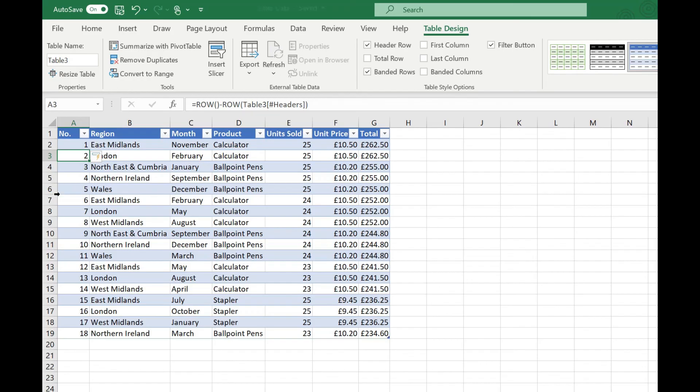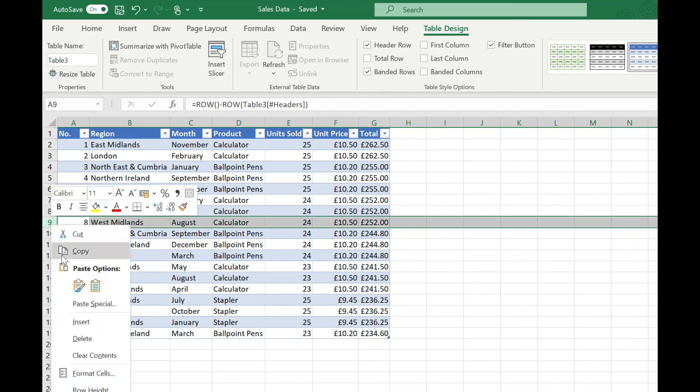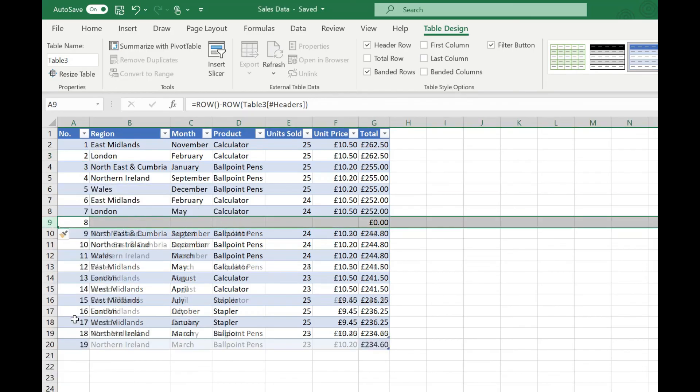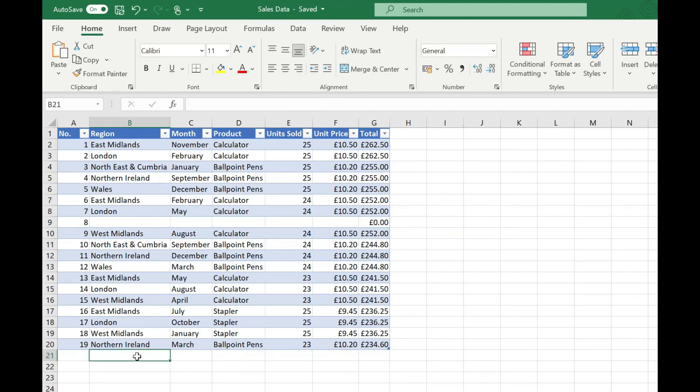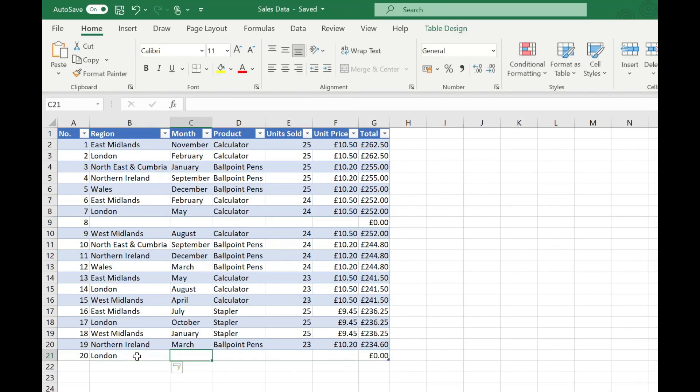And now when I insert a row see that's automatically numbered it and equally if I add a new row to the bottom of our table you'll see that's automatically been numbered as well.